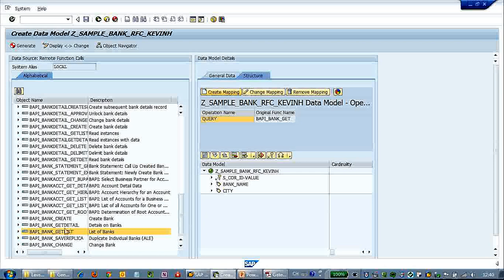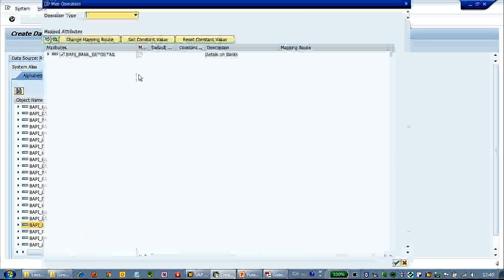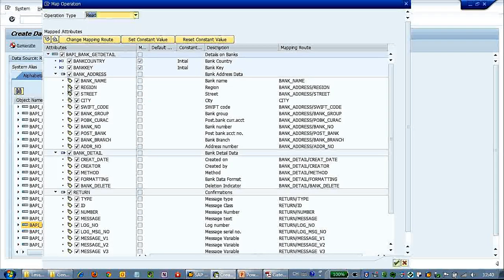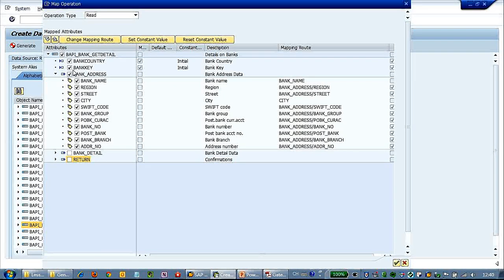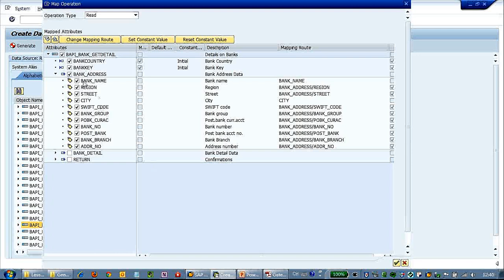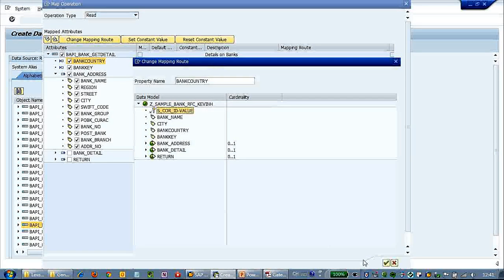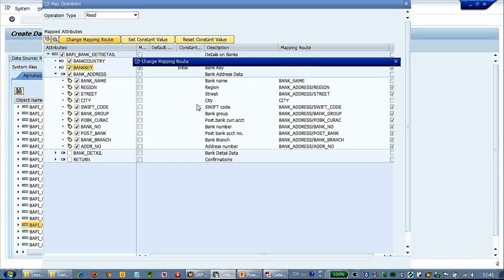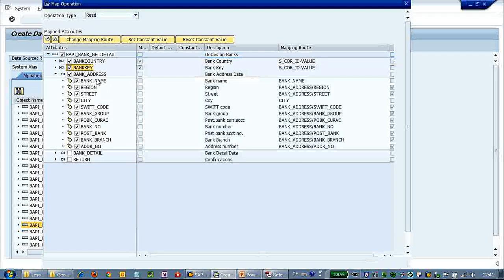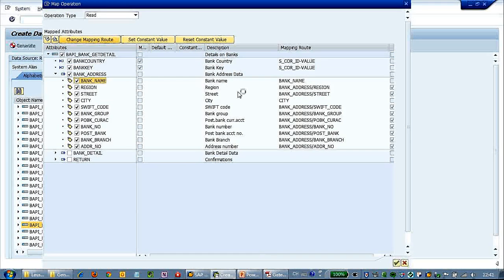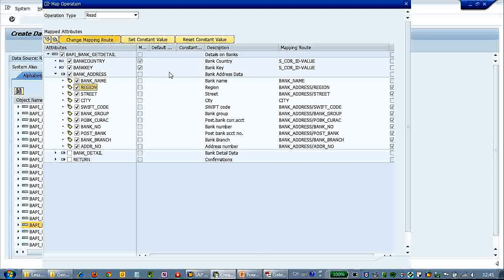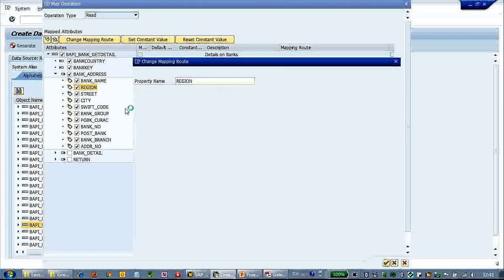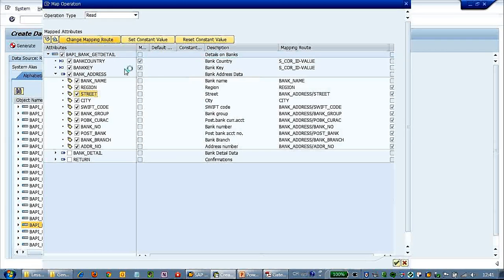For bank country, let's set a constant value of 'US'. Click OK. Next, for the get detail, click create read to map the read/detail return. We have bank keys, so we need to map bank country and bank key. We should also flatten the attributes — there is some repeatable work involved.